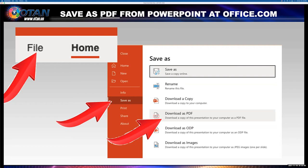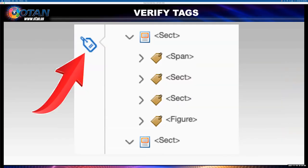Once you've downloaded the PDF, locate it on your hard drive and open it in Adobe Acrobat Pro. Be sure that you are using Adobe Acrobat Pro — the free Adobe Acrobat Reader does not offer the accessibility check feature. Once I've opened my PDF in Adobe Acrobat Pro, I'm going to check to see that the tags have been preserved and are in the proper order.